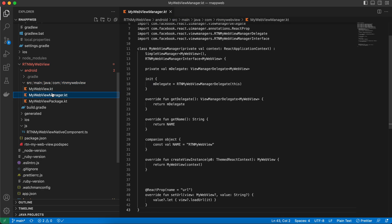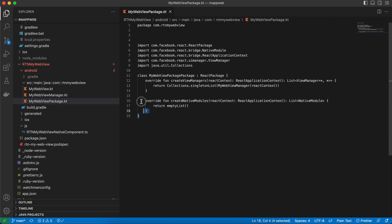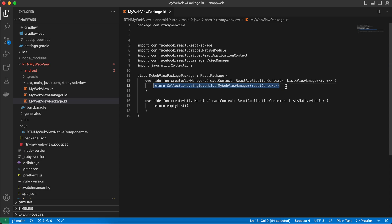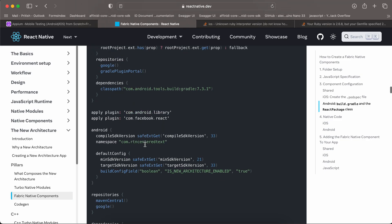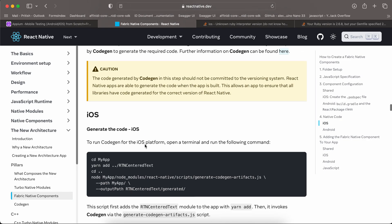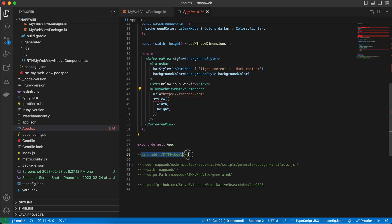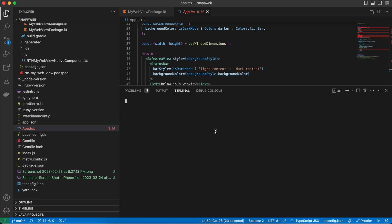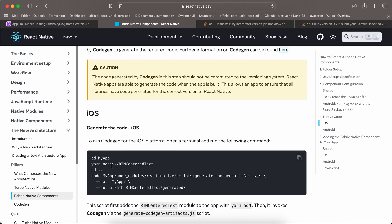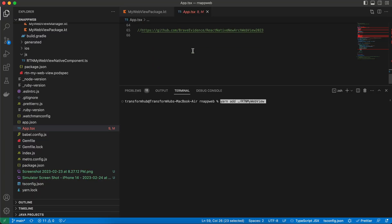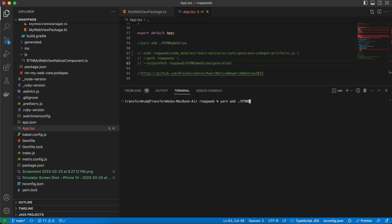In the android folder of rtn-my-webview, create: src/main/java/com/rtn/mywebview. Create a file called MyWebviewPackage.kt — copy everything from the documentation but on line 13, for now just return an empty list. This is important: if you add the real implementation before running codegen you will face issues. We will change this line later. For iOS codegen, run the codegen command from the root of your React Native project. Note: the documentation uses '..' because their folder is outside the project, but ours is inside, so use a single dot.